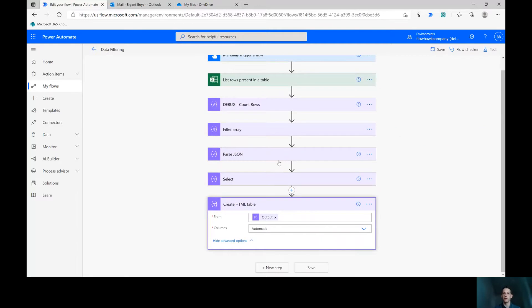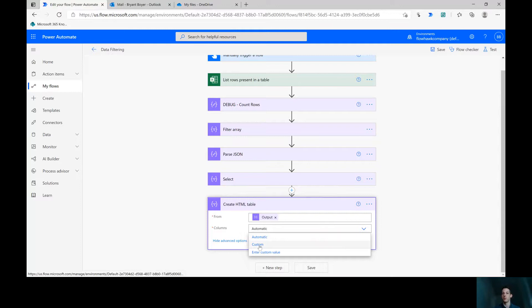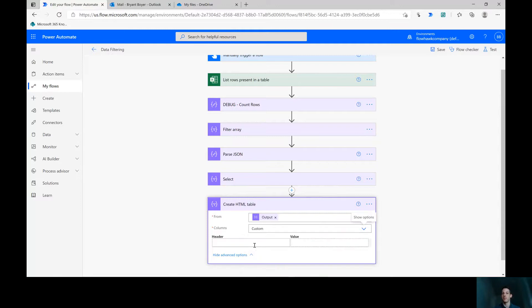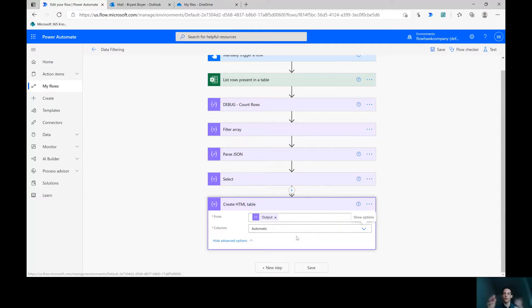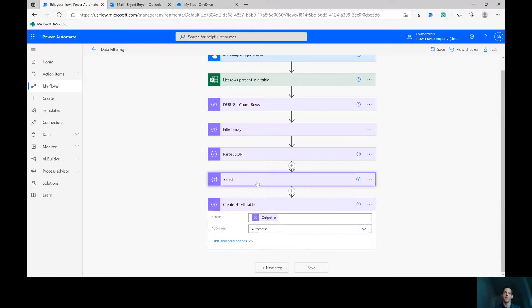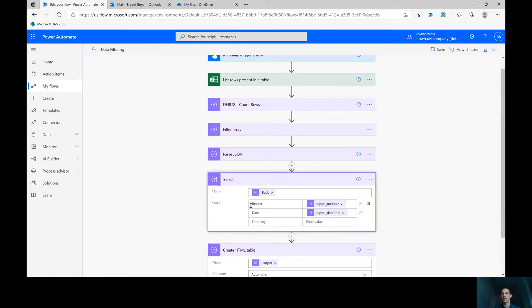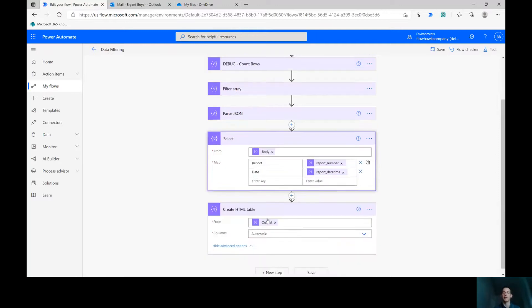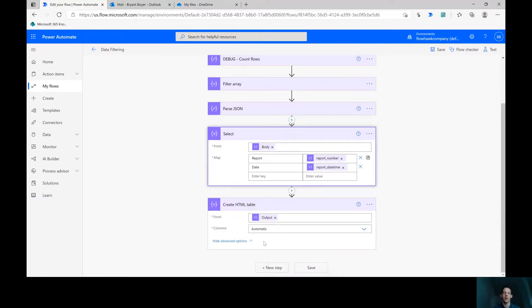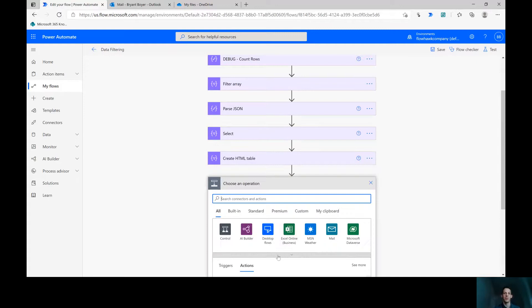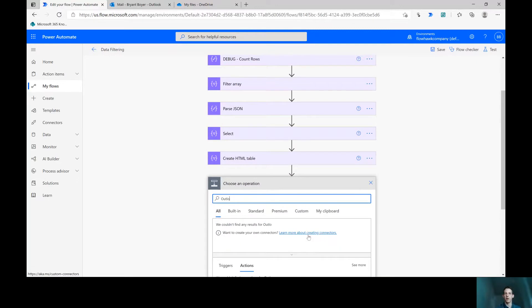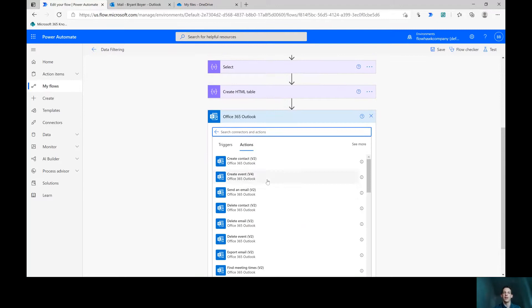I've got some advanced options here. I could use the automatic columns. I could change the names of the columns by doing a custom mapping. But my array's the way that I'd like it in my select statement. I already mapped these column names to be the way I wanted. So just going to create that HTML table and then next step will be to use the Outlook connector and to send an email.